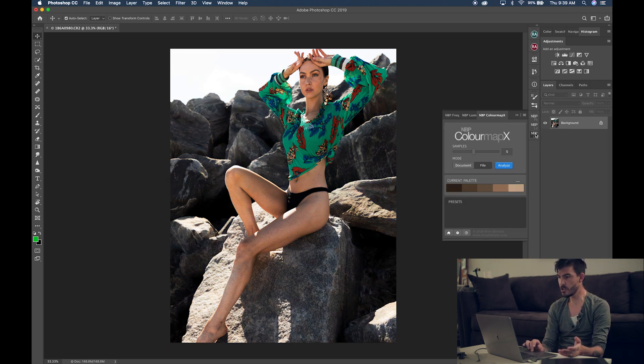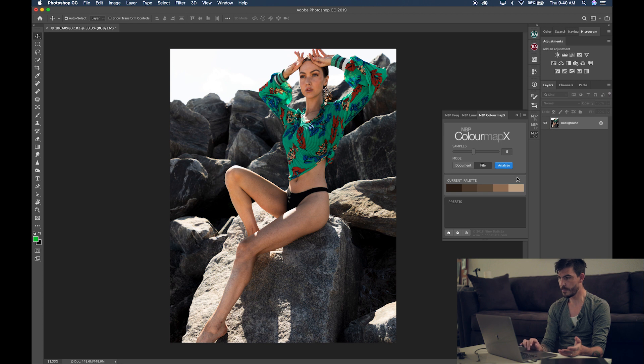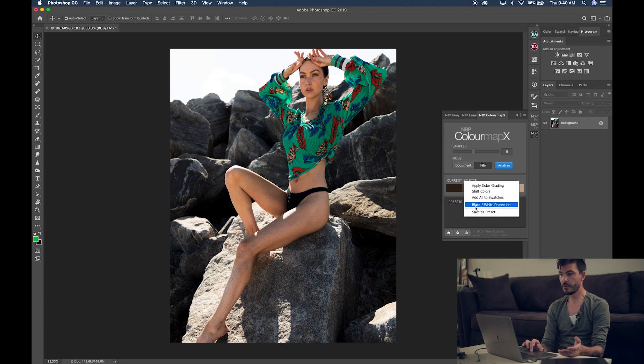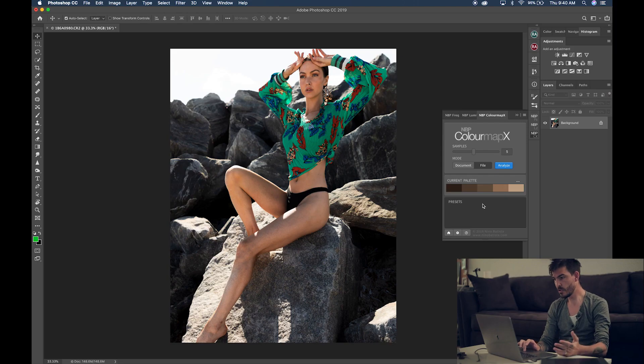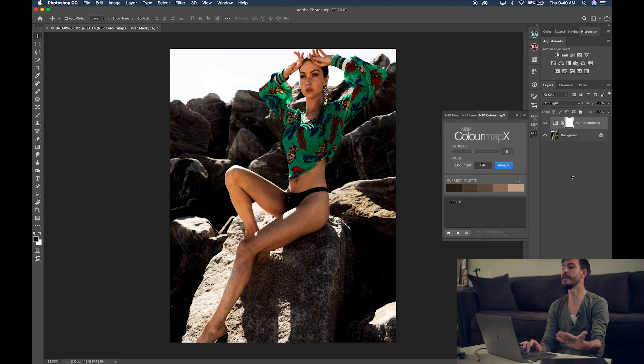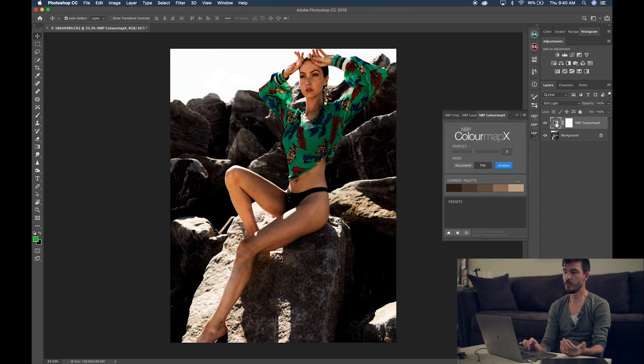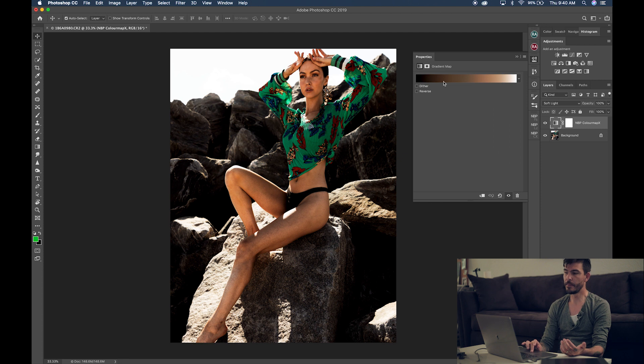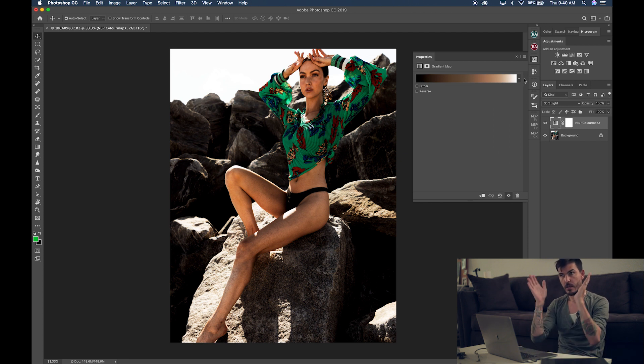Now, there's also another option over here, which is black and white protection. So, besides the colors that your program is analyzing from image, it will also add black and white points. So, you're always safe on that side. So, once you've done that, you can always go to apply color grading and it will create a different gradient map. This time, it will add the black and white points to keep them safe as true colors.